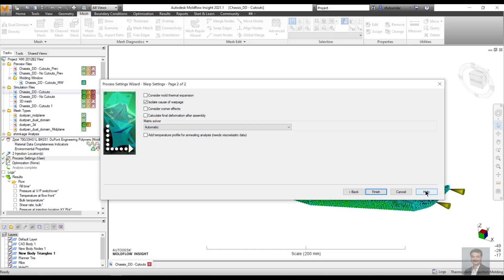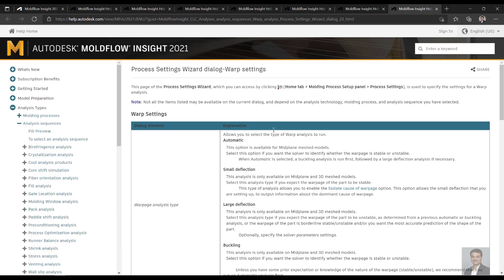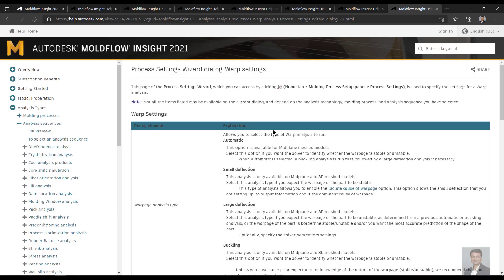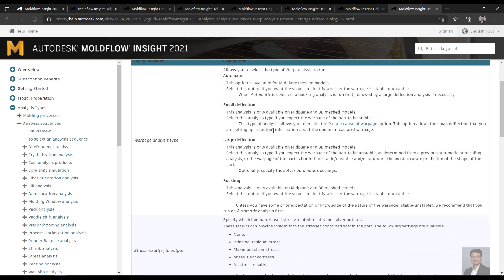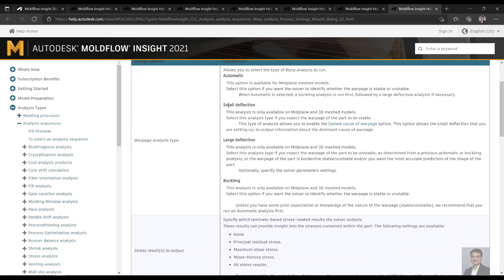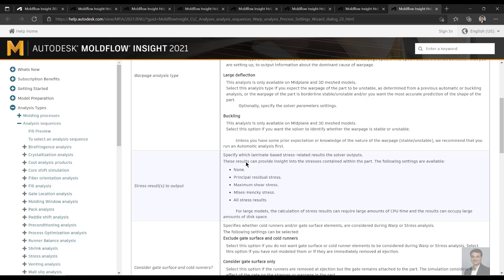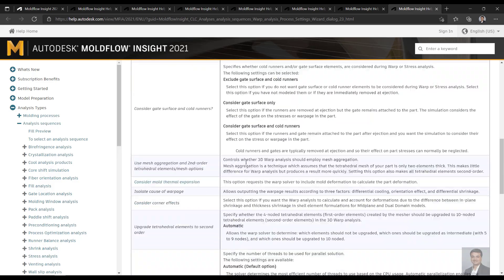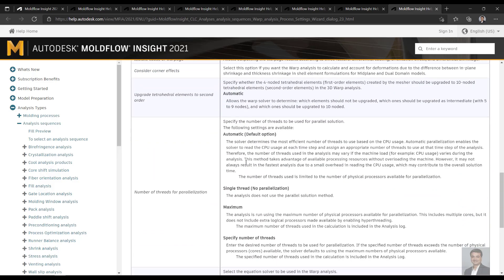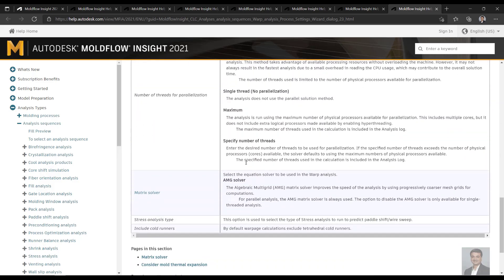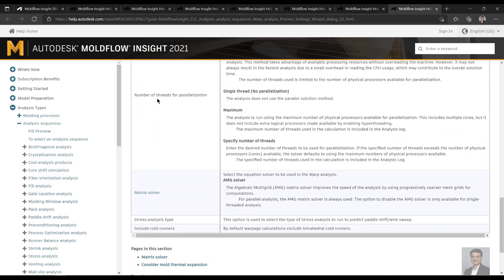Just click on the right-hand side of it. There is a help button available, and it will take you to much more details of the warp settings, talking about the small deflection, large deflections, buckling, and much more in detail.